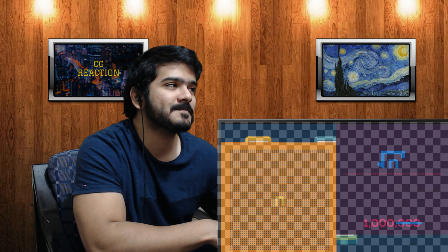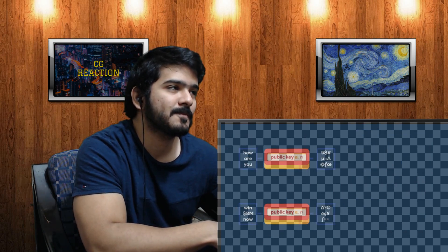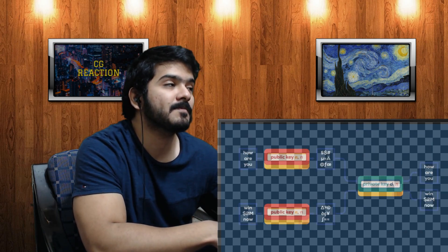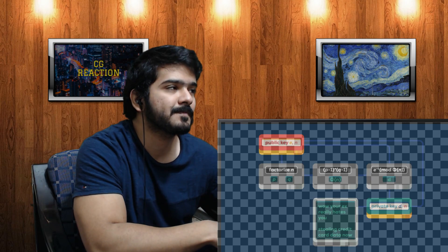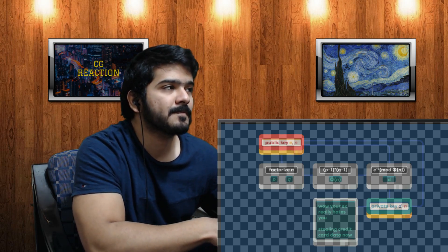Searching to find something in a database — a normal computer may have to test every single entry, but quantum algorithms need only the square root of that time, which for large databases is a huge difference. The most famous use of quantum computers is breaking security. Right now your browsing, email, and banking data is kept secure by encryption where a public key encodes messages only you can decode — but a quantum computer with exponential speed-up could crack it in a breeze.